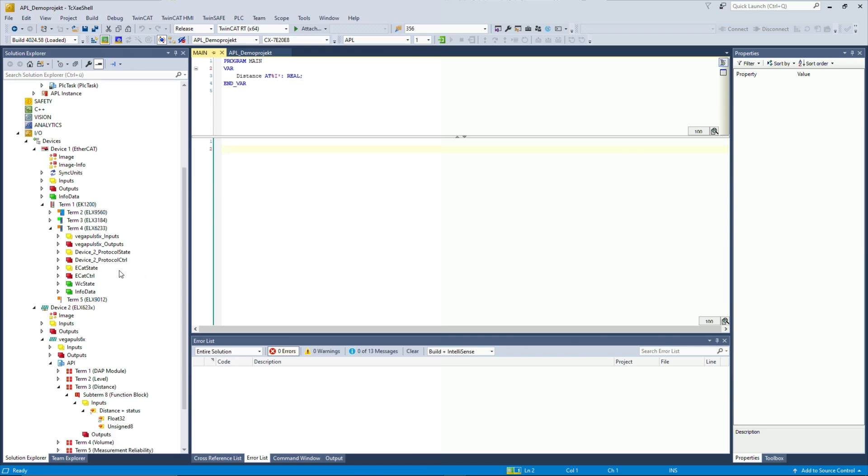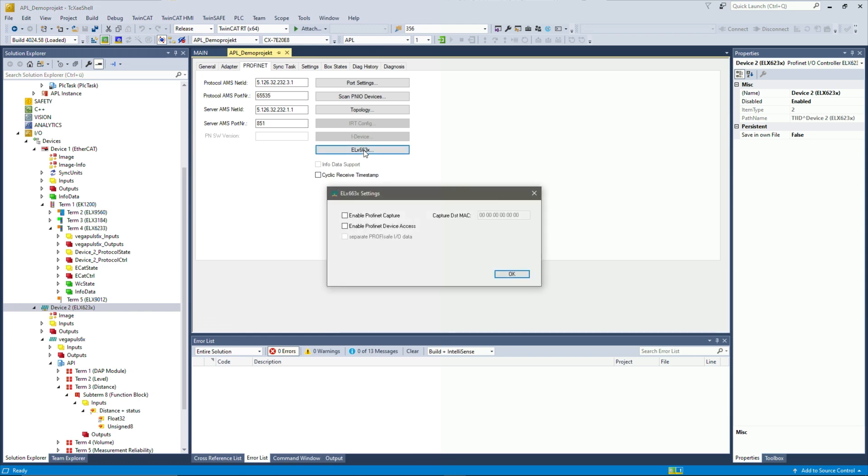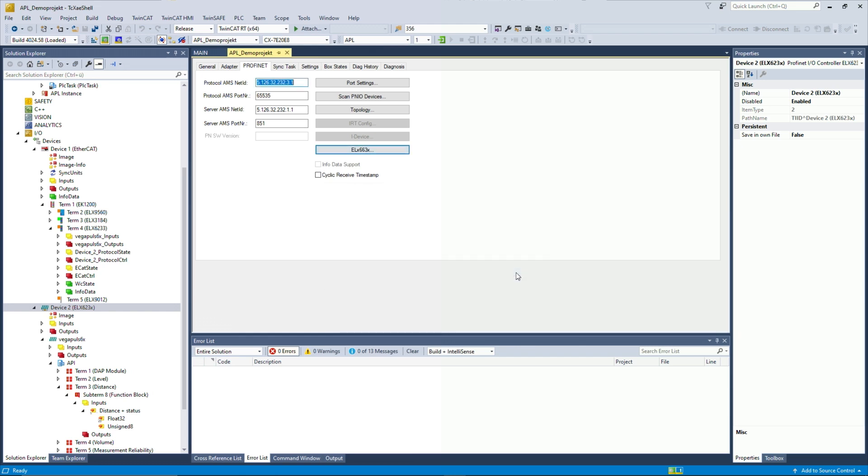One last thing I want to show you is how to access the web server of the field device. We can do that by activating it under the device, the ELX Profinet controller. Then we click this button here and then we enable the Profinet device access, which then enables to access the Profinet web server of the field device.